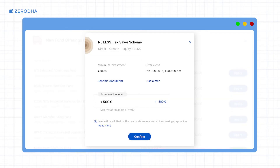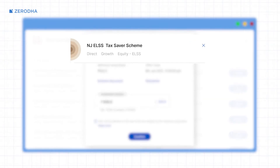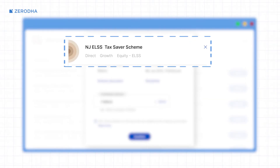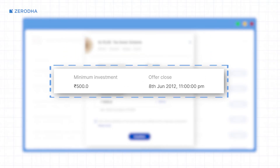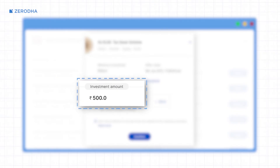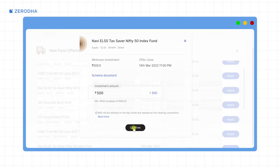On the order window you will see information like the name of the mutual fund, its category and type, along with the minimum investment value, NFO closing date, and the link to the scheme information document. Enter the investment amount and then click on 'Confirm'.